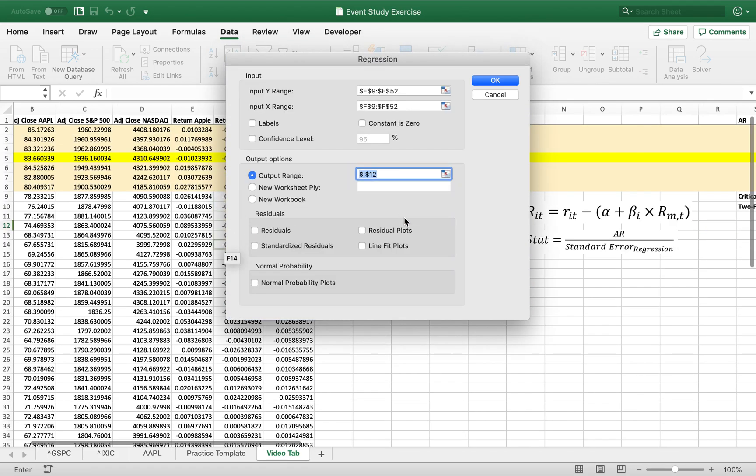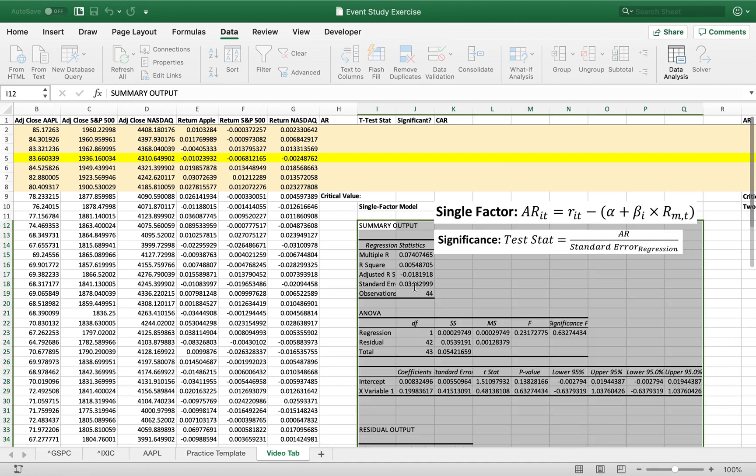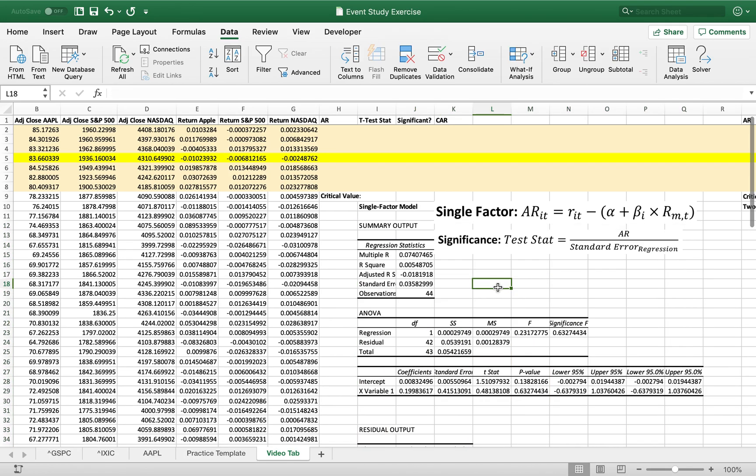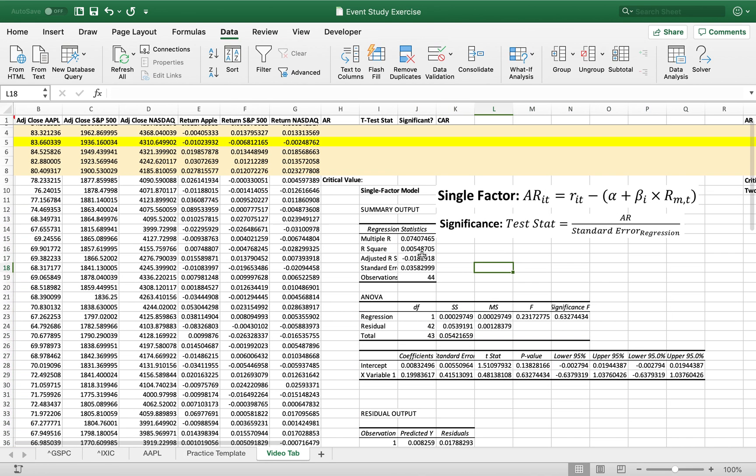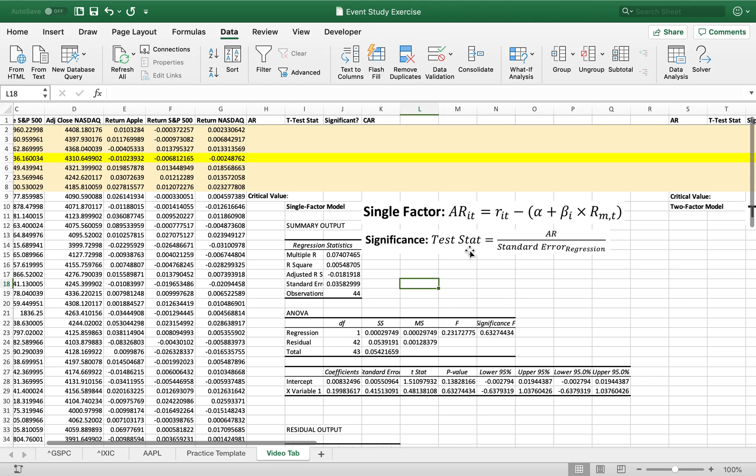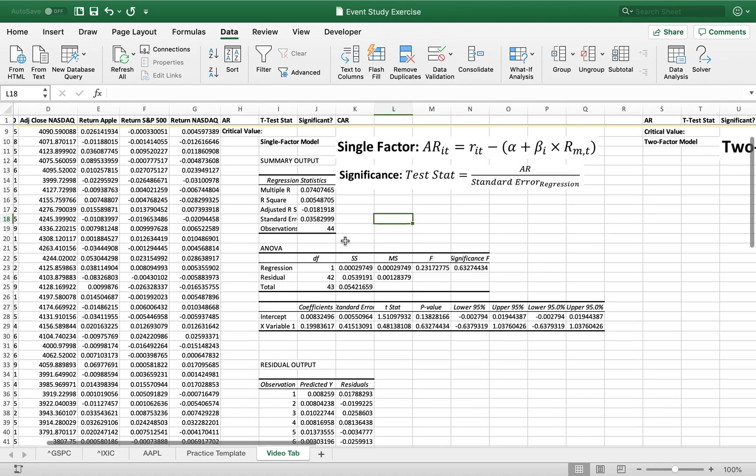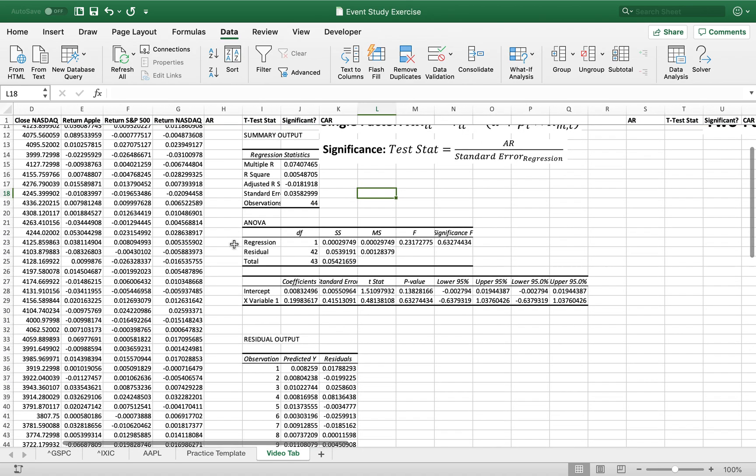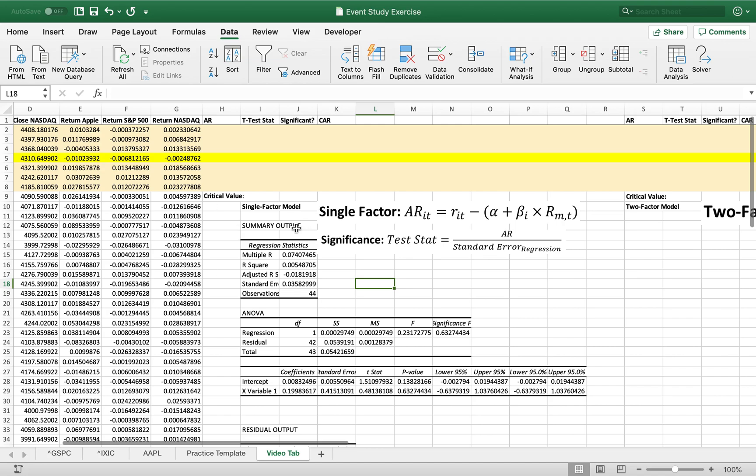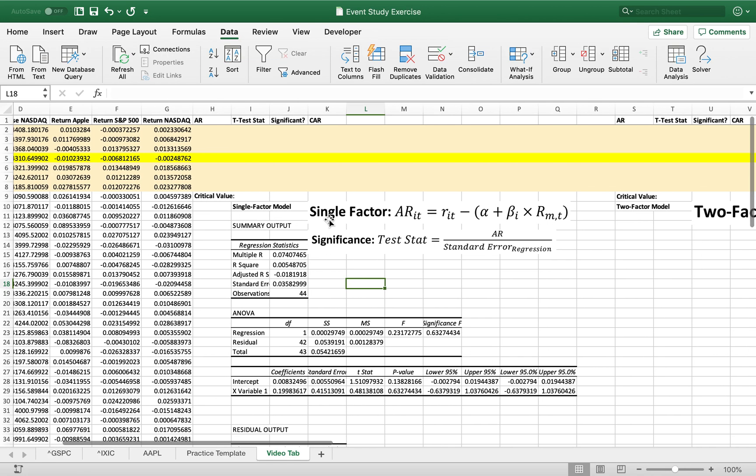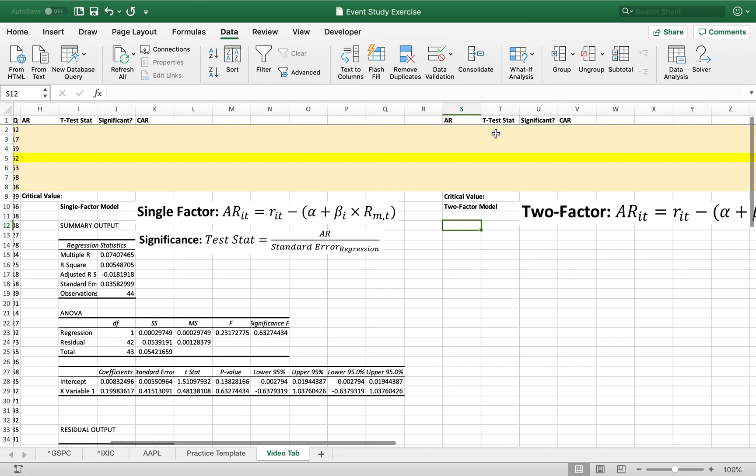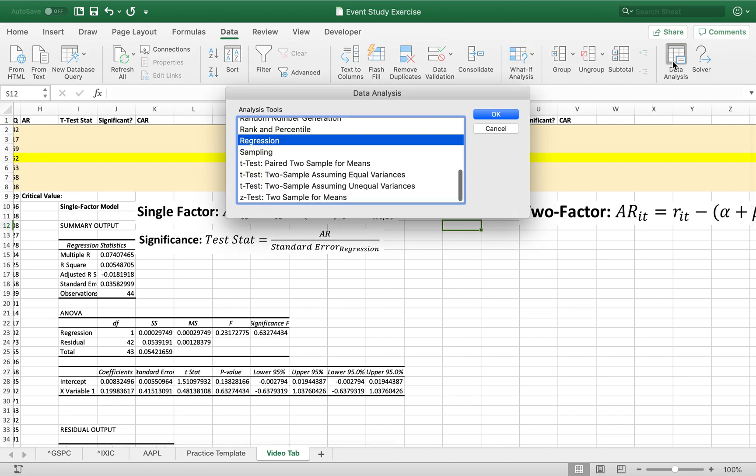We're just going to pop it in right over here. And you don't need residuals for this, but you could get them if you want. And okay, so that is our single factor regression. We got all the stuff that we should be familiar with for regressions right now, so we'll use all that in a second. Let me just run the two-factor model regression now.